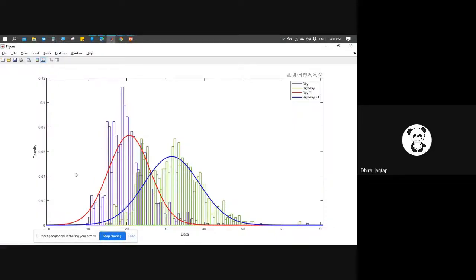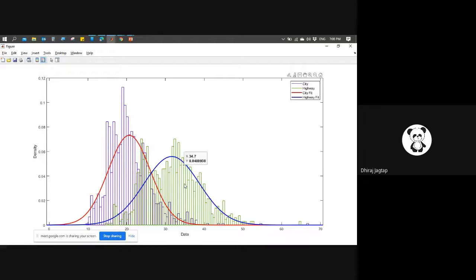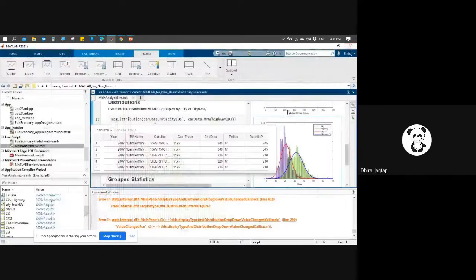So this is the data distribution we saw - how we can create a distribution fitter app function. The data shows what the city bound and highway fit look like - what is the city fitted data and what data fits on the highway. This is the data distribution applied using the normal distribution method, which can be done with the MPG distribution function.